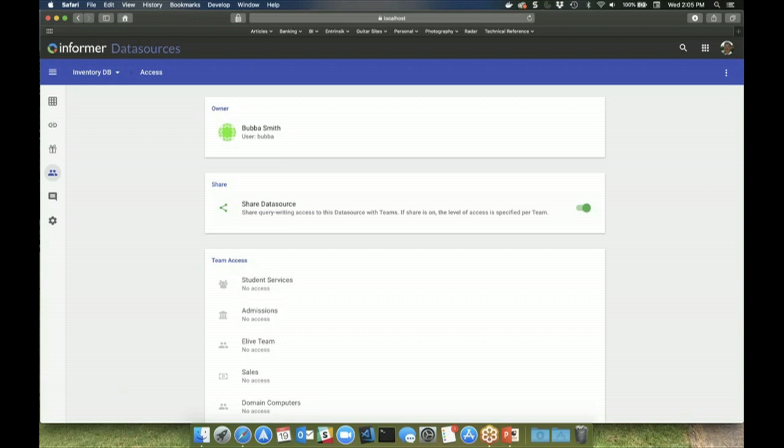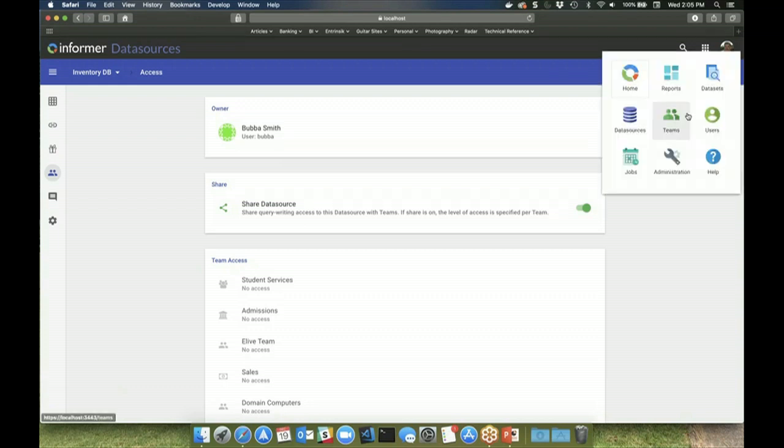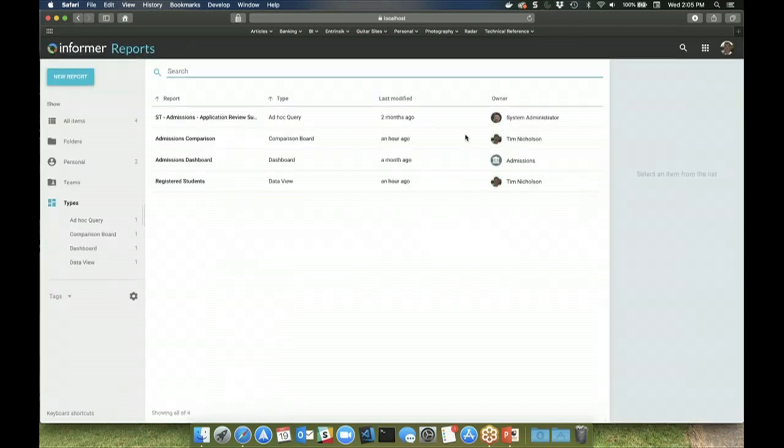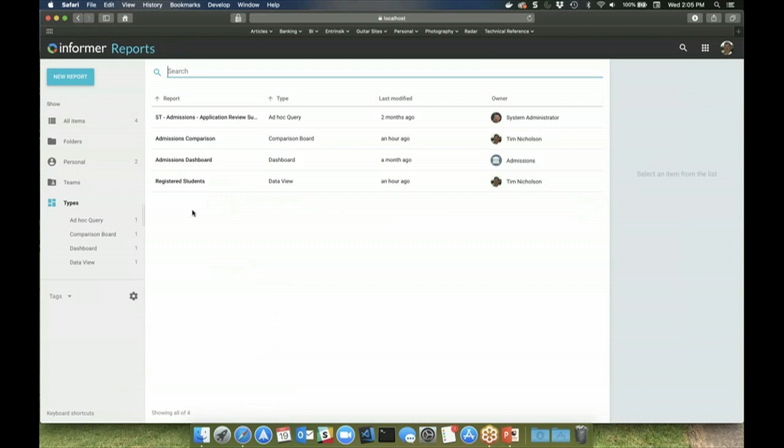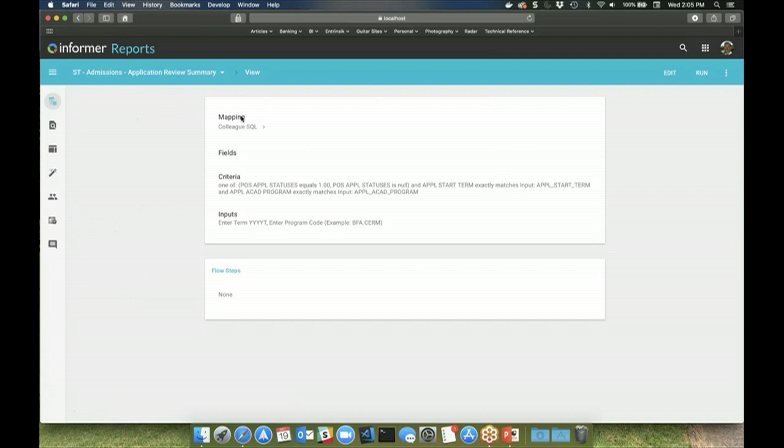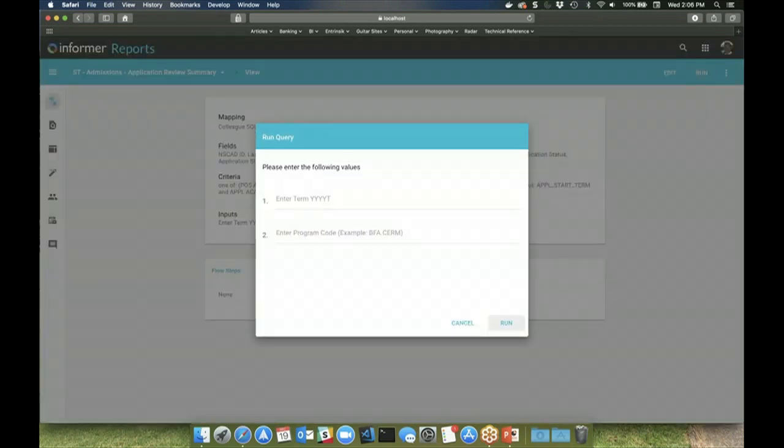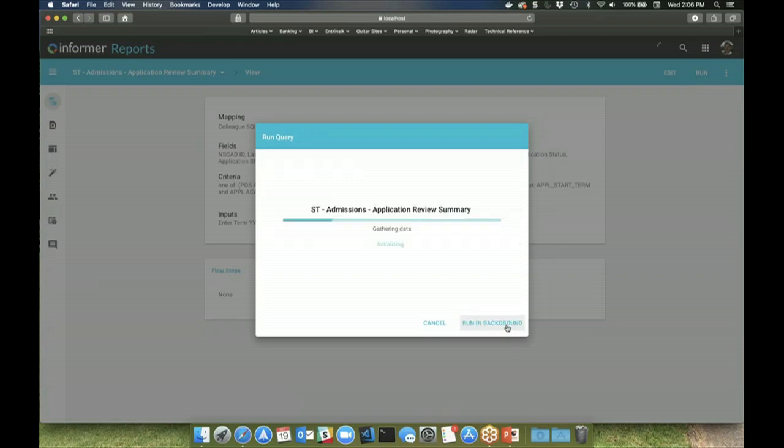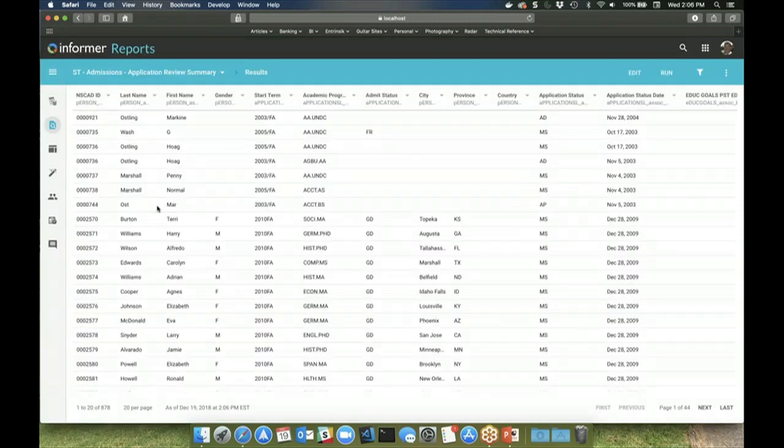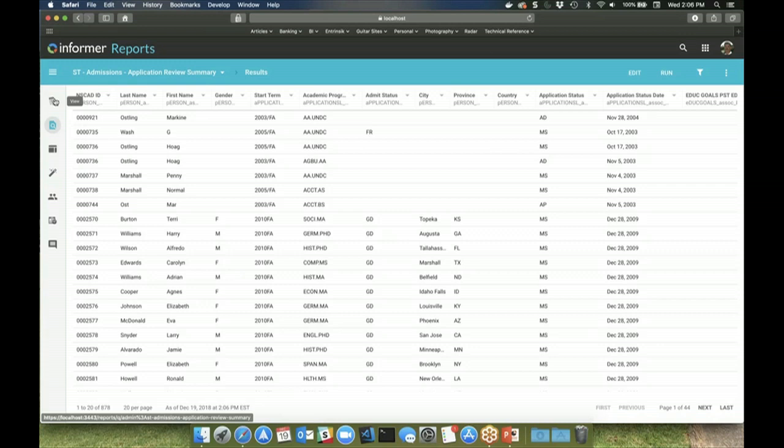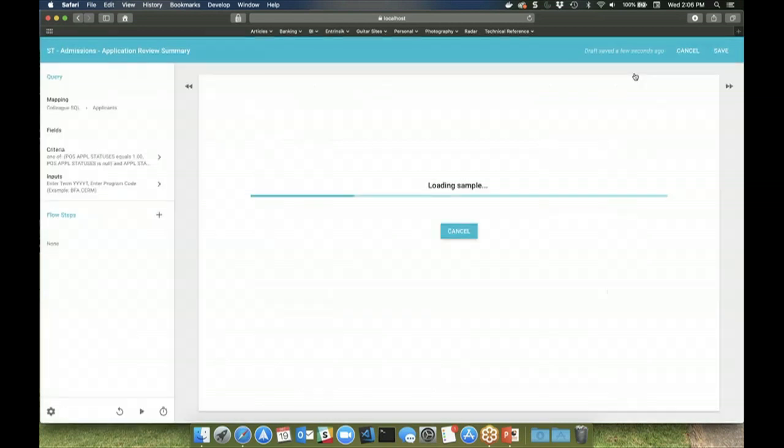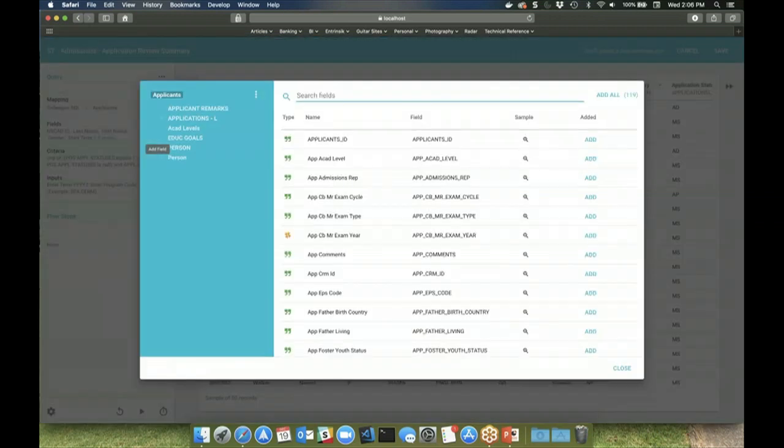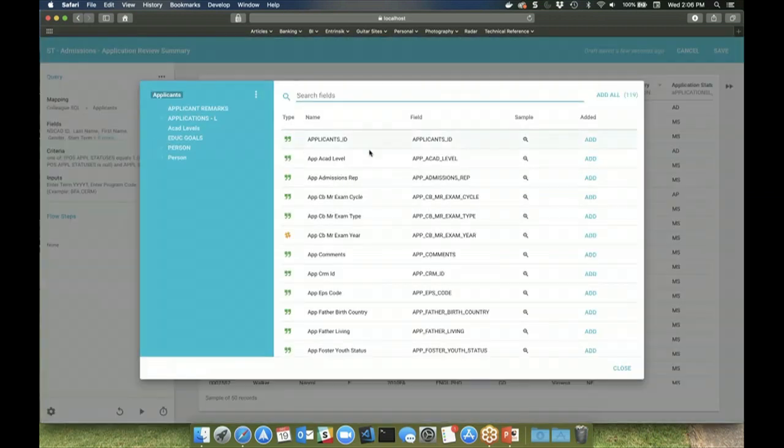Traditional reports can be generated using the ad hoc query report type. It's a special type of report that requires a user to run the query in order to get the data each time. So anytime I need this data, I would need to run that query. Ad hoc queries can be created using Informer's intuitive query designer tool or with standard SQL statements.